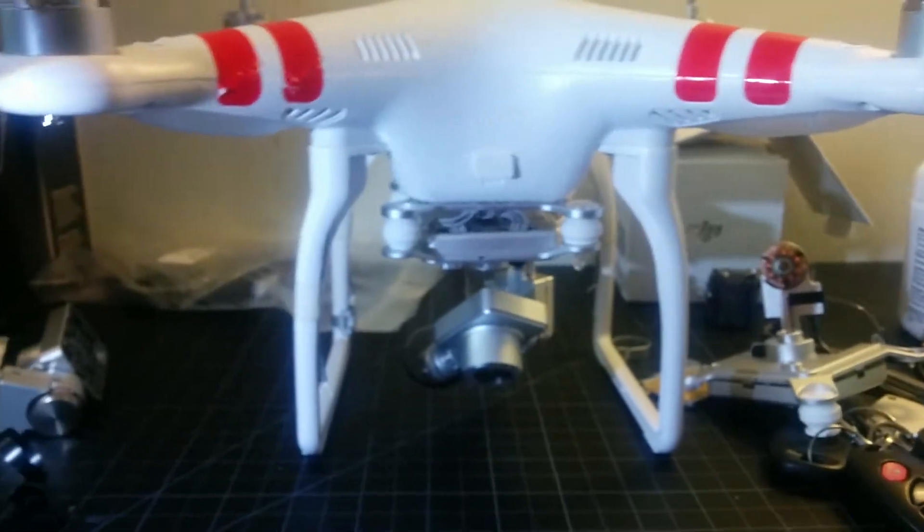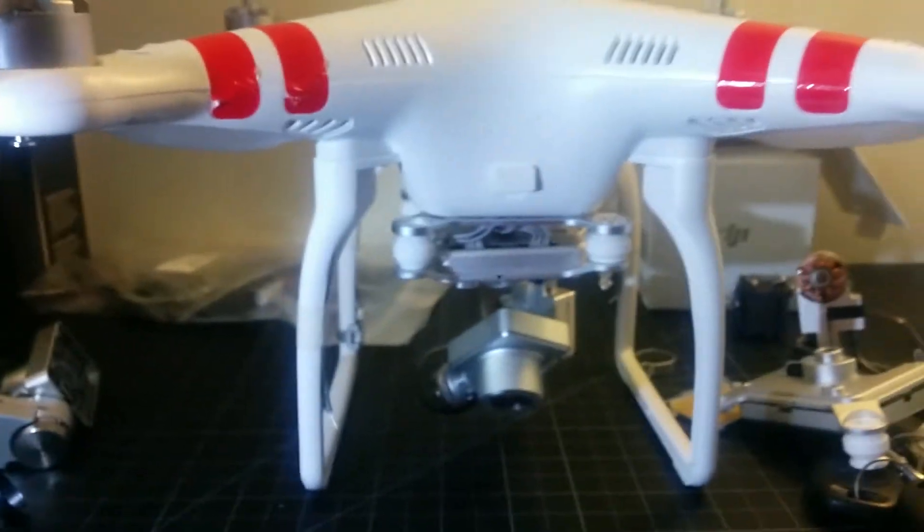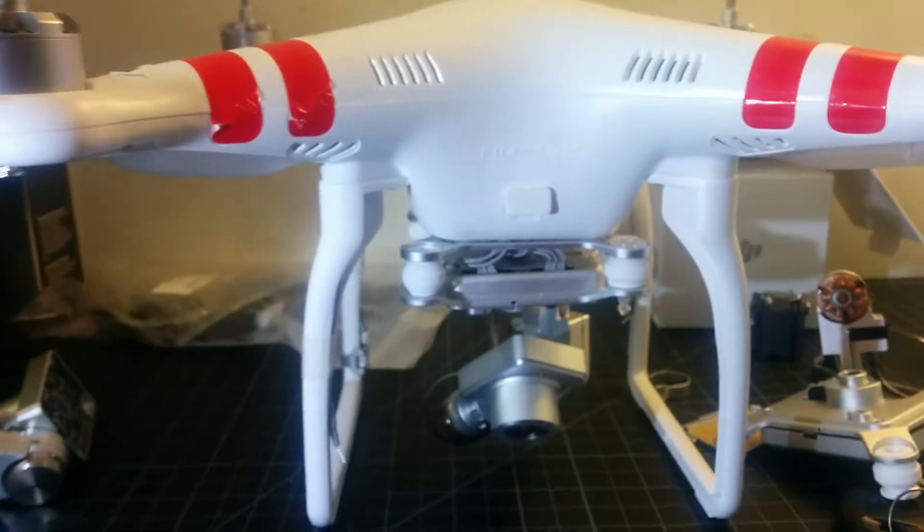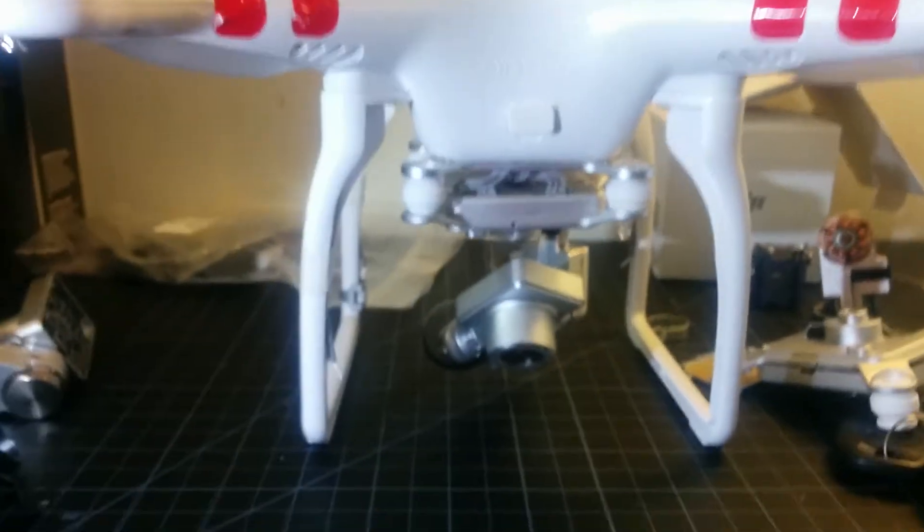Hi guys, what you're looking at is a Phantom 2 Vision Plus, I'm sorry.